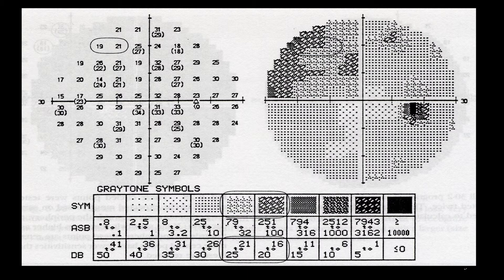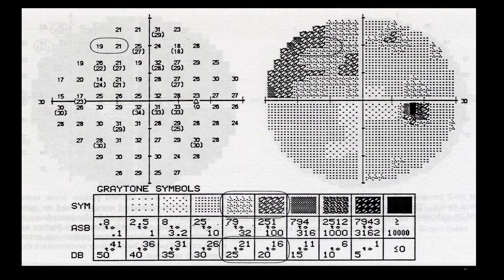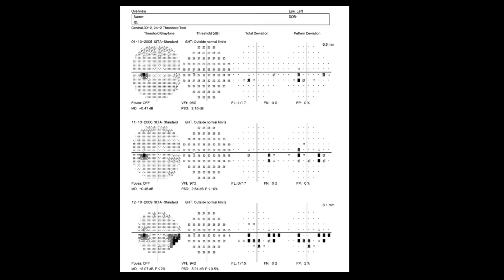That's the reason we cannot rely on gray scale for visual field defects.